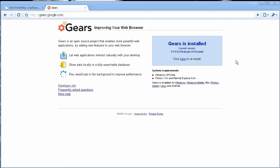Basically what Gears is, it lets you cache part of your website to be used in an offline mode.